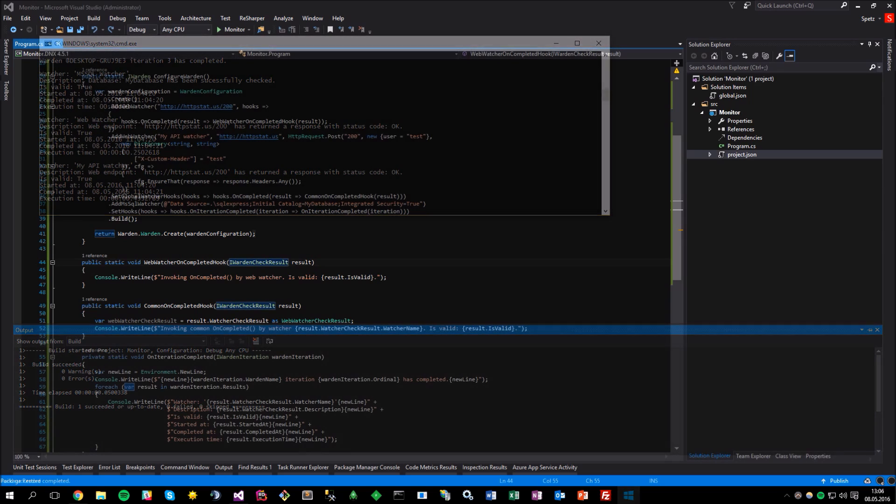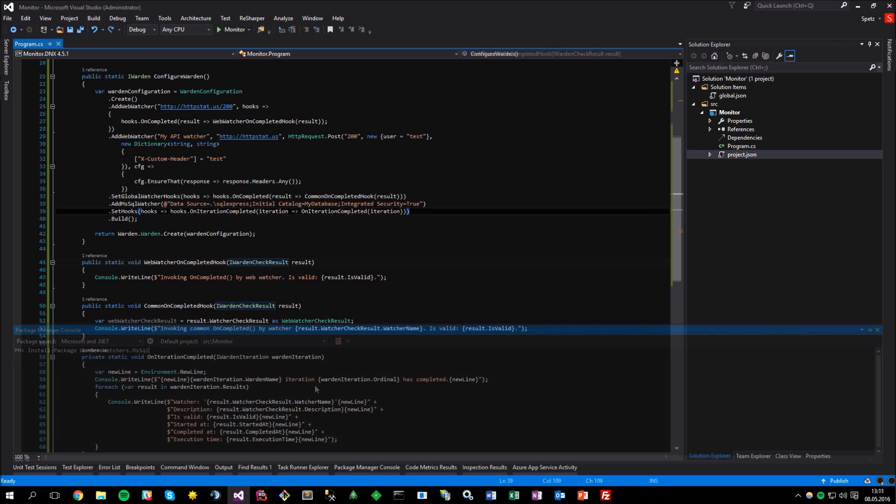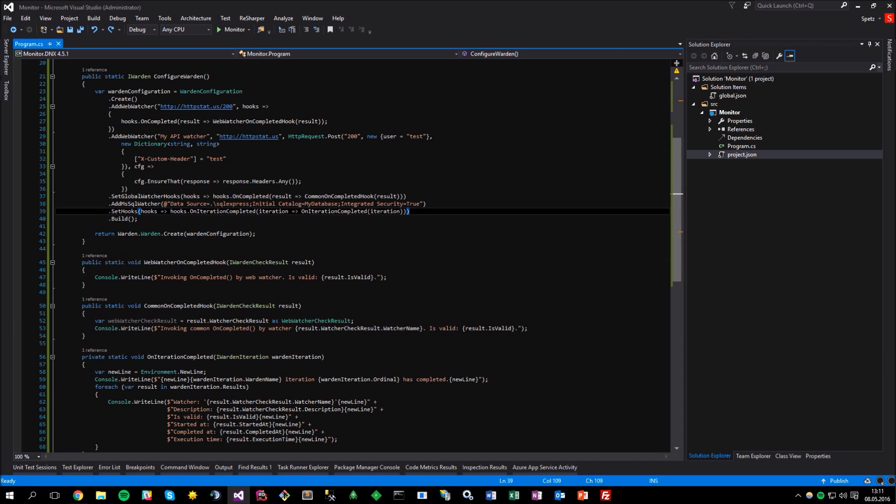I encourage you to play with the hooks on your own, as there is really a lot of them available and you should be able to find the ones that will suit your needs. Before I finish this video, I would like to present another concept which would be the integrations. Let's assume that you want to send an email message for the first time that some resource fails and then another one when the resource goes back online. For that, you can use the SendGrid integration, so let me just install this one by using the NuGet Package Manager. Now, let's integrate the warden with the SendGrid.